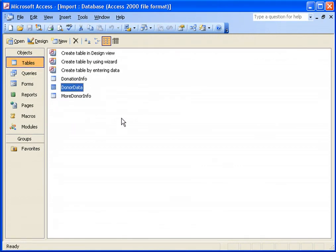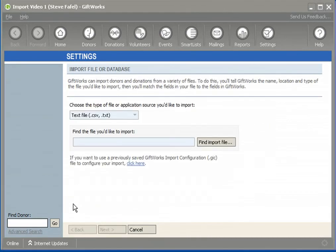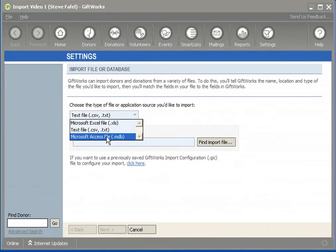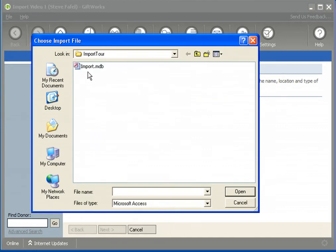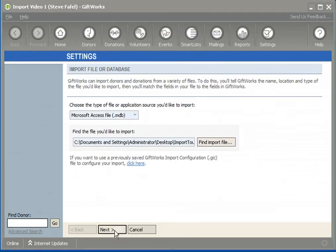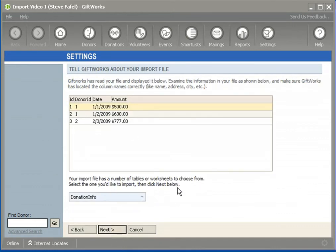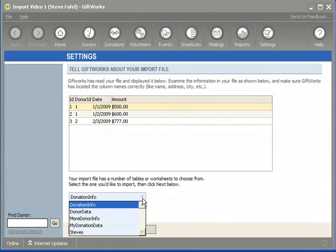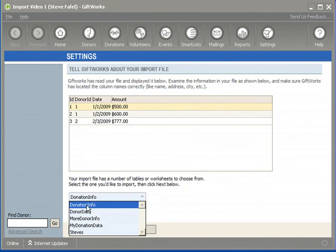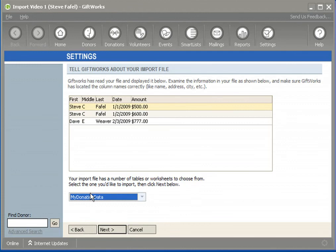Assuming your Access database resembles this, go back to GiftWorks and choose Access Database instead. Click Find Import File and select import.mdb, then click Next. The options at the bottom will change — you'll choose from both tables and queries. You can select which table or query to import from. In this case, I'll choose the combined query that includes both donors and donations, then click Next.